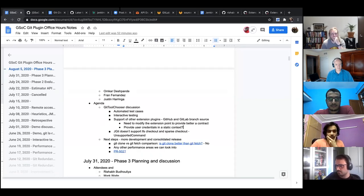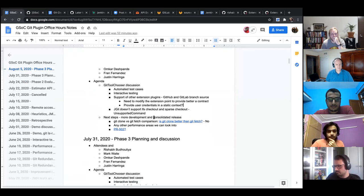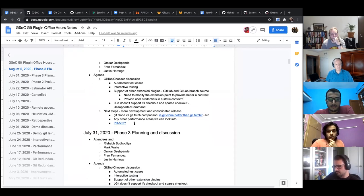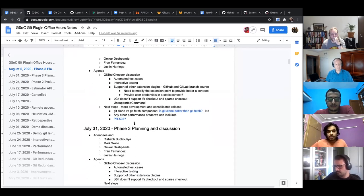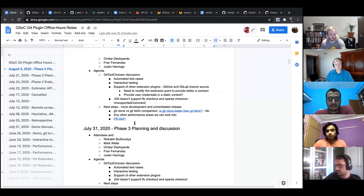This is it for the Git tool chooser and the things we have to do. Now the question is port planning for phase three — what should we do apart from the Git tool chooser, and the release we have to do for the fix of the redundant fetch.